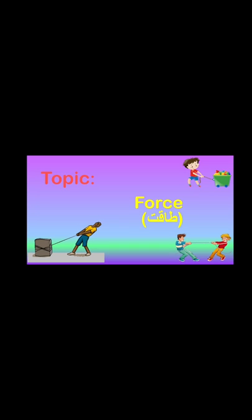Assalamu alaikum everyone. Today in science unit of year 3, we have done the topic of force. What is force? In Urdu, the meaning of force is Taakat. So now let's start the topic.